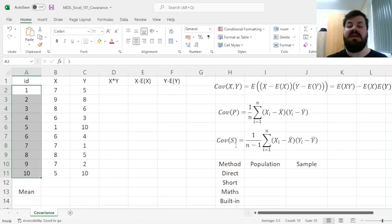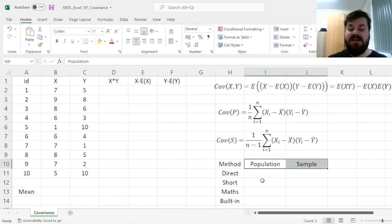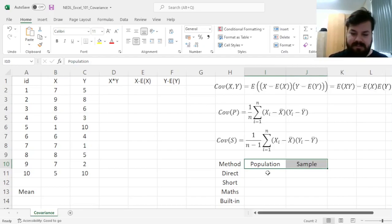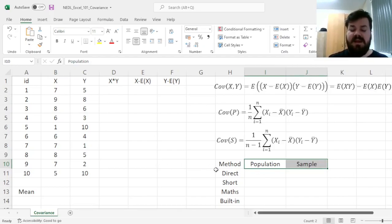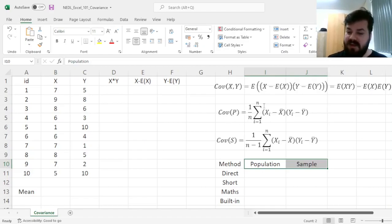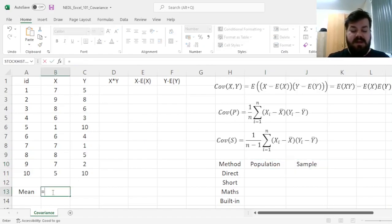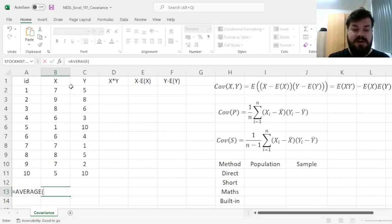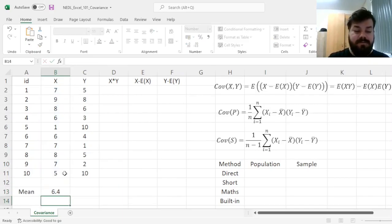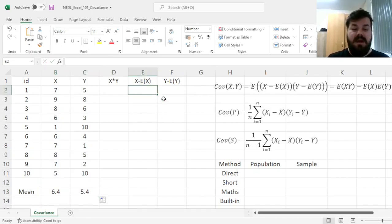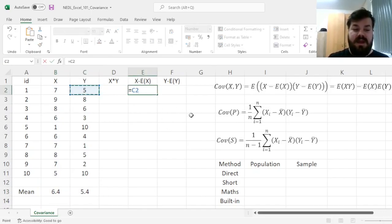And we will implement this here as well, calculating covariance using four methods, both for population and sample. So, for the direct method using the definition, we might need to calculate the means or the sample averages of X and Y. Here we can just use the average function, and then calculate the respective differences.